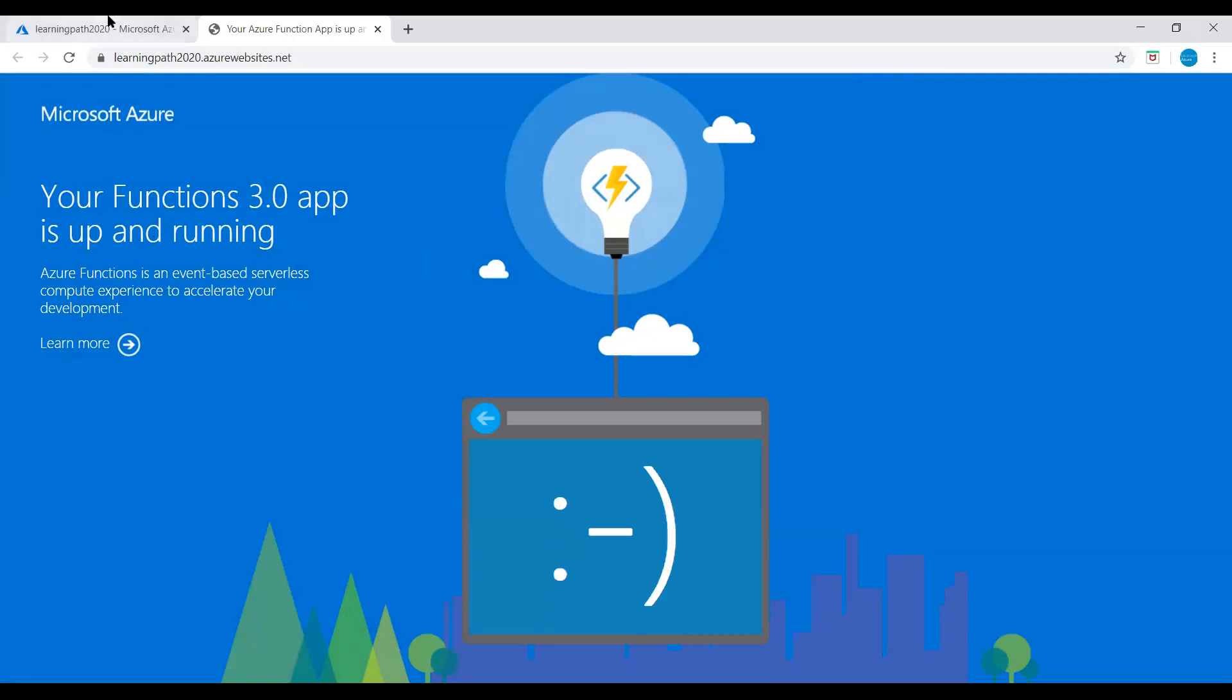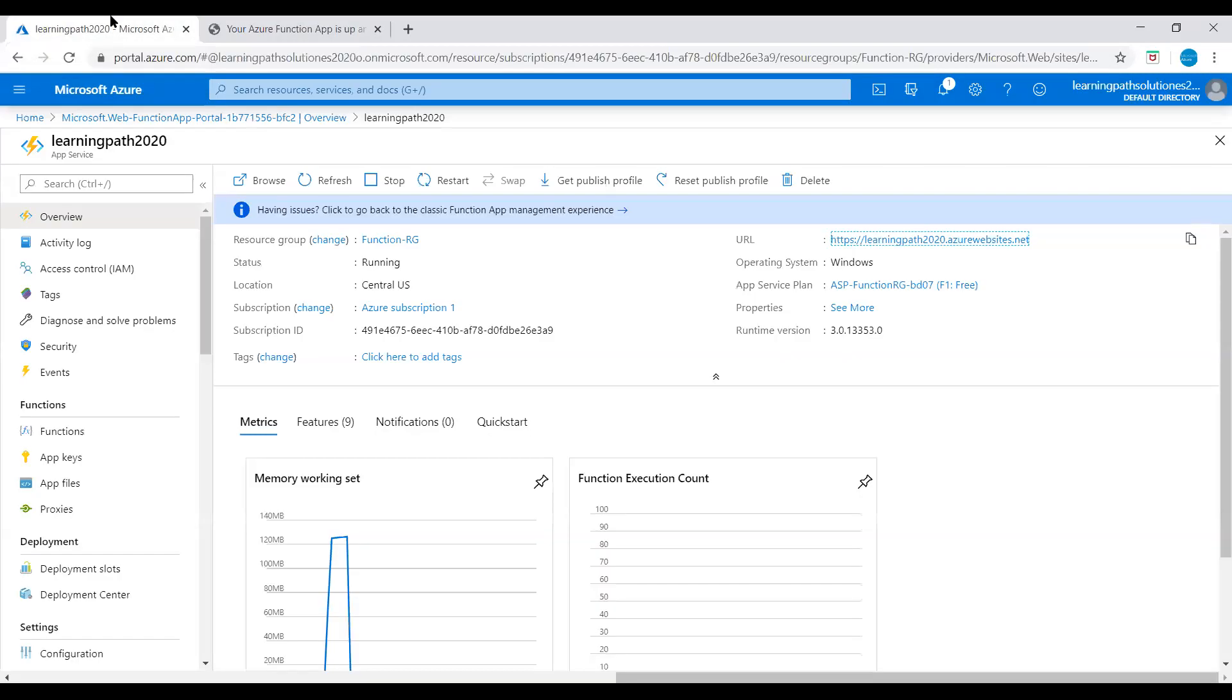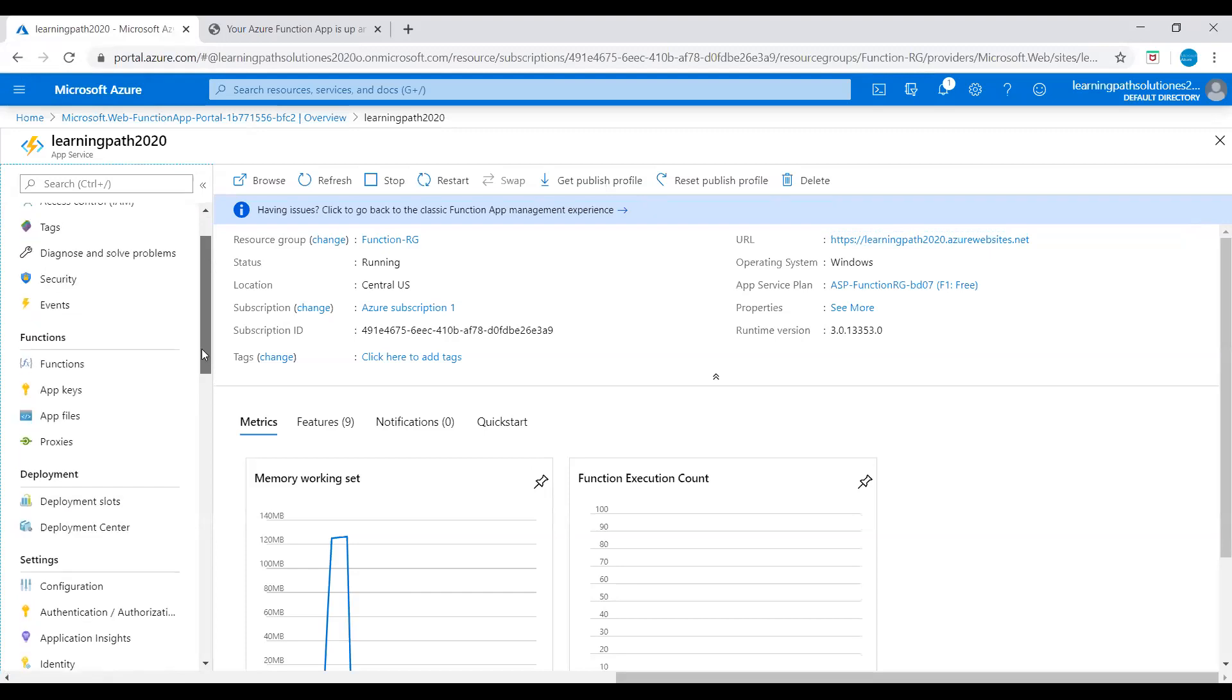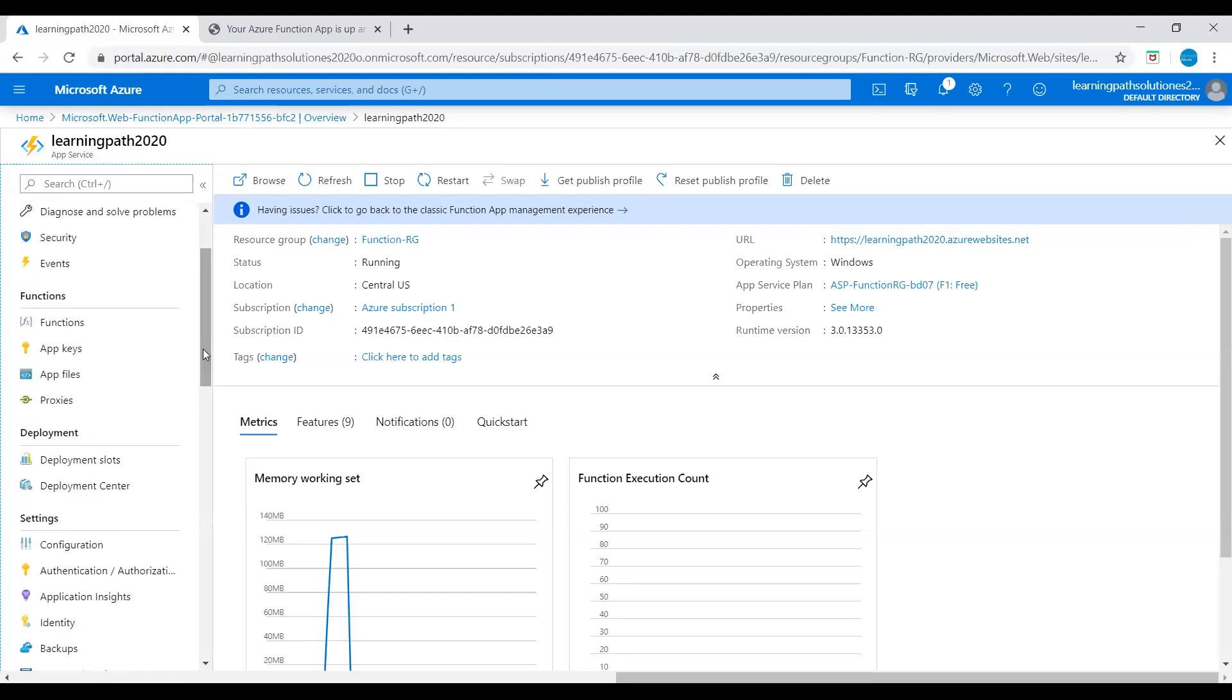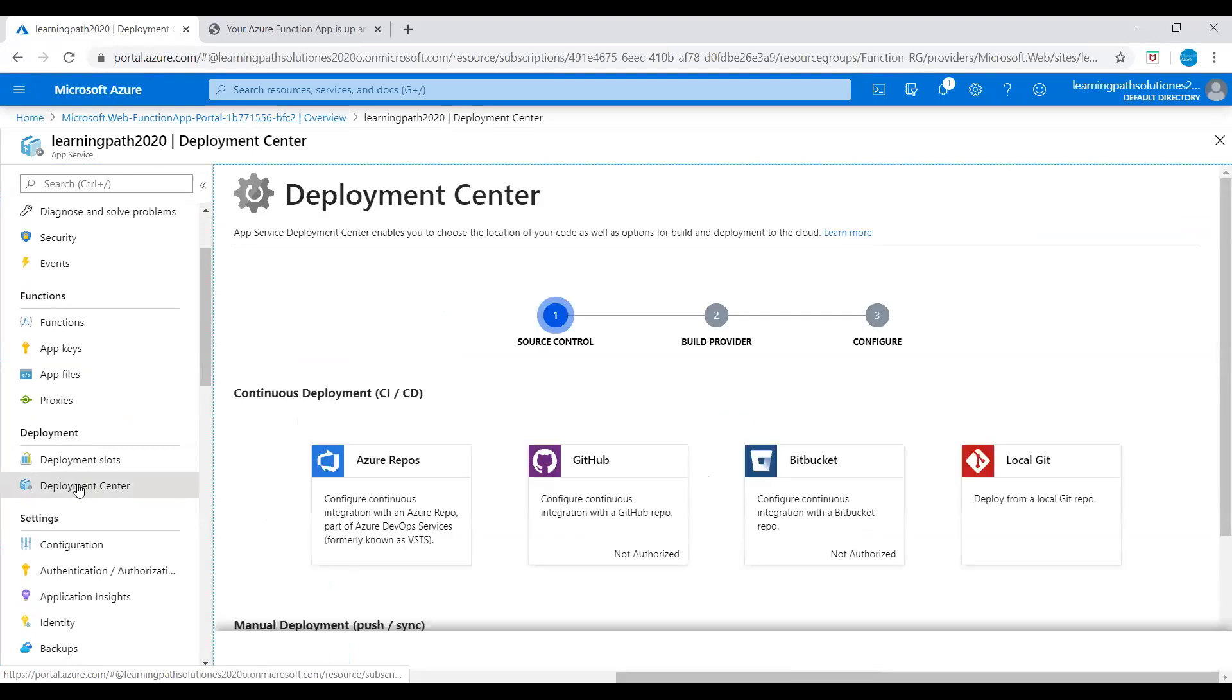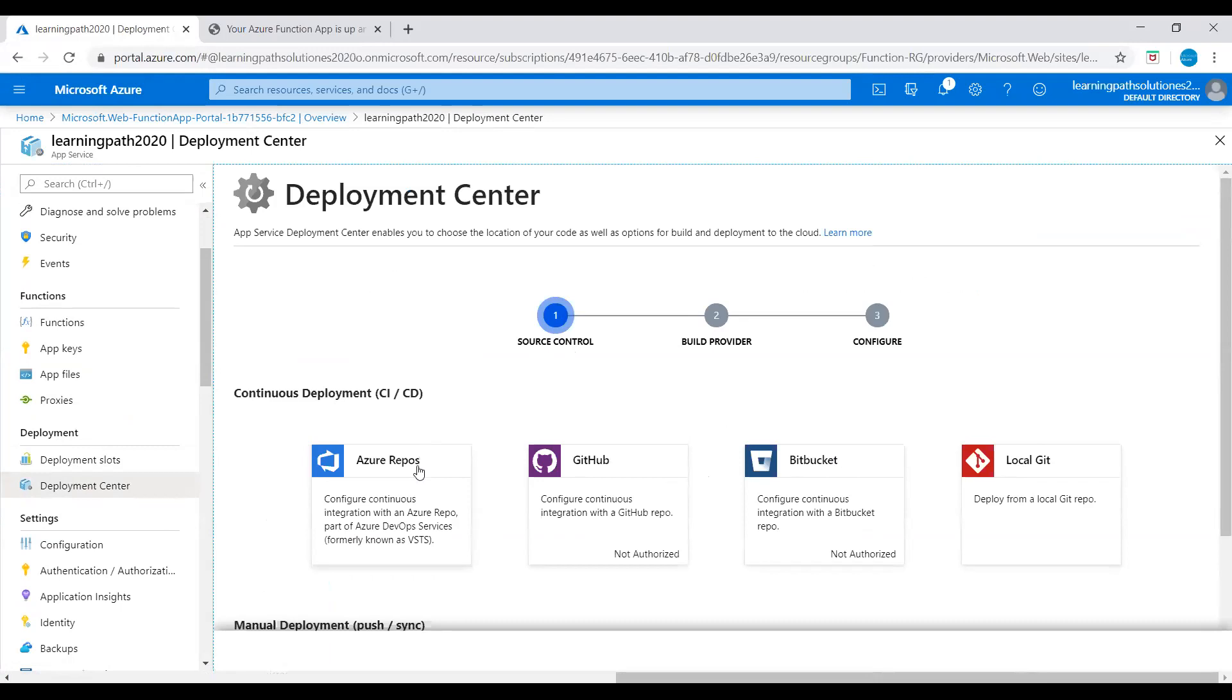If you want to start and build this Function App, if you want to upload your code, just go to deployment section. Under deployment, you can see deployment center. Here the source control - if you have your code available in Azure Repos, GitHub, Bitbucket, or Local Git, you can choose the source control. I'll show you how to add the source control.